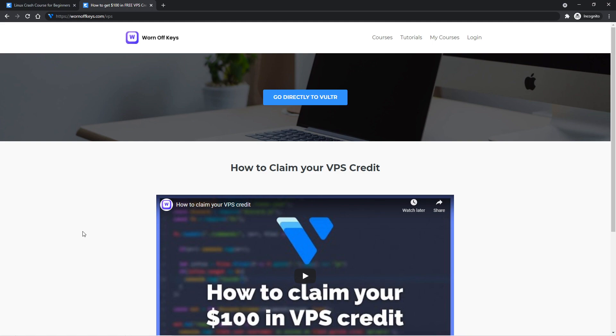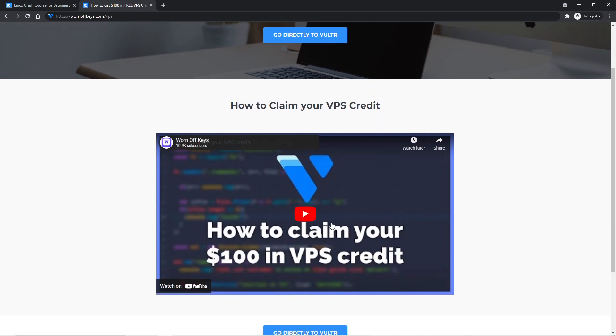In this video, we're going to go over all of the essentials to Linux, and we're going to be connecting to a Linux VPS using a hosting company known as Vulture. So if you want a free VPS to follow along with, you can go to WarnOffKeys.com forward slash VPS, or you can click on this link in the description, as well as the pinned comment. It should send you to a page like this, with this quick few-minute video explaining how to claim $100 in VPS credit for up to 30 days, and after that, you can move forward with the tutorial with a free VPS.